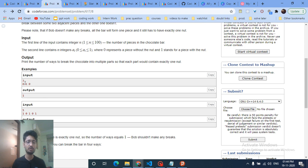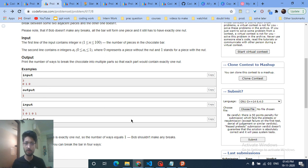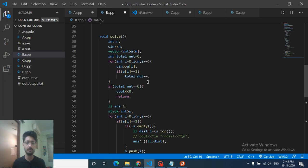Also note edge cases: if there is only one nut, there is only one way to cut since the whole bar must be that one piece. And if there are no nuts at all, the answer is zero — there is no valid partition possible.